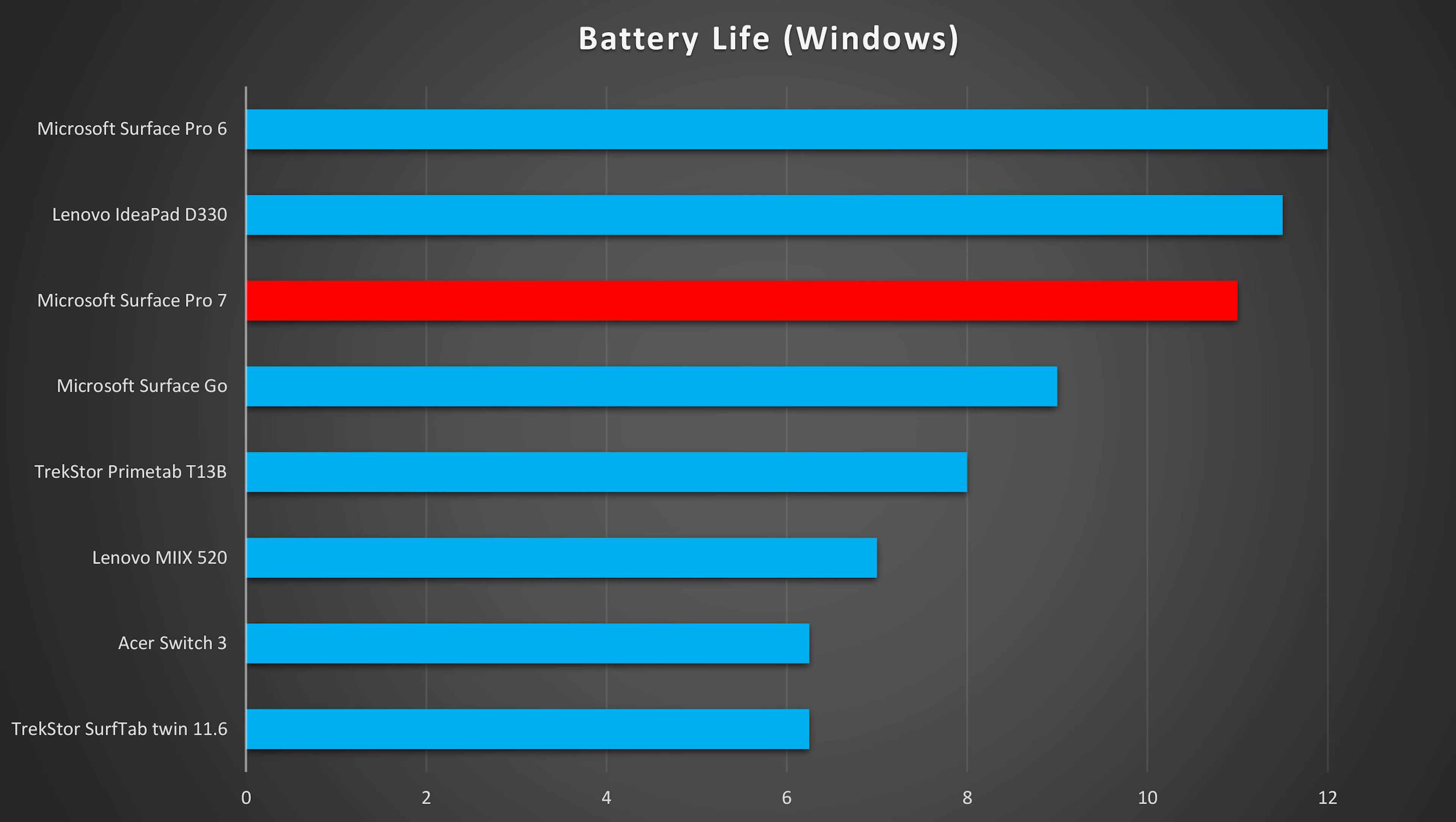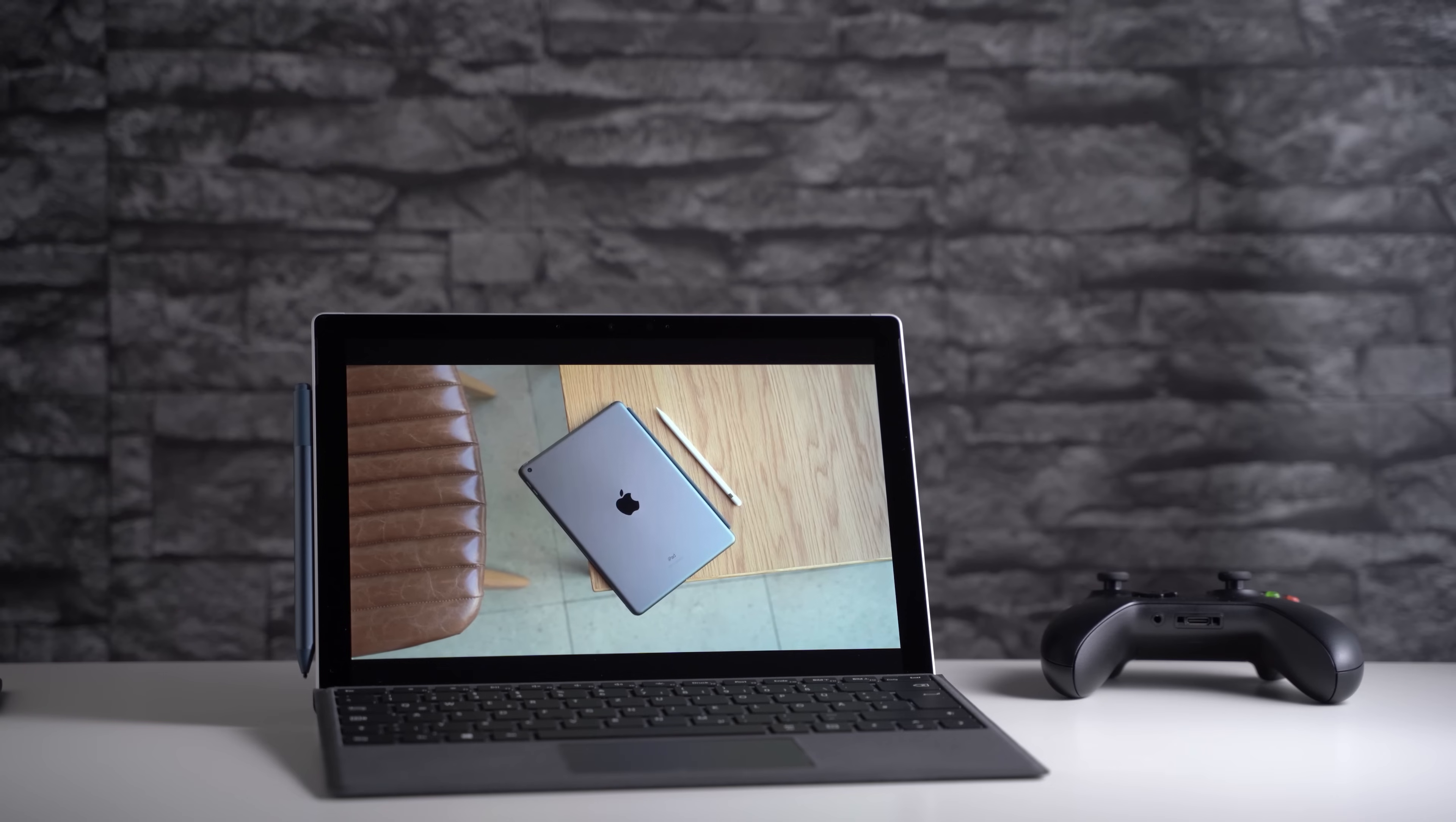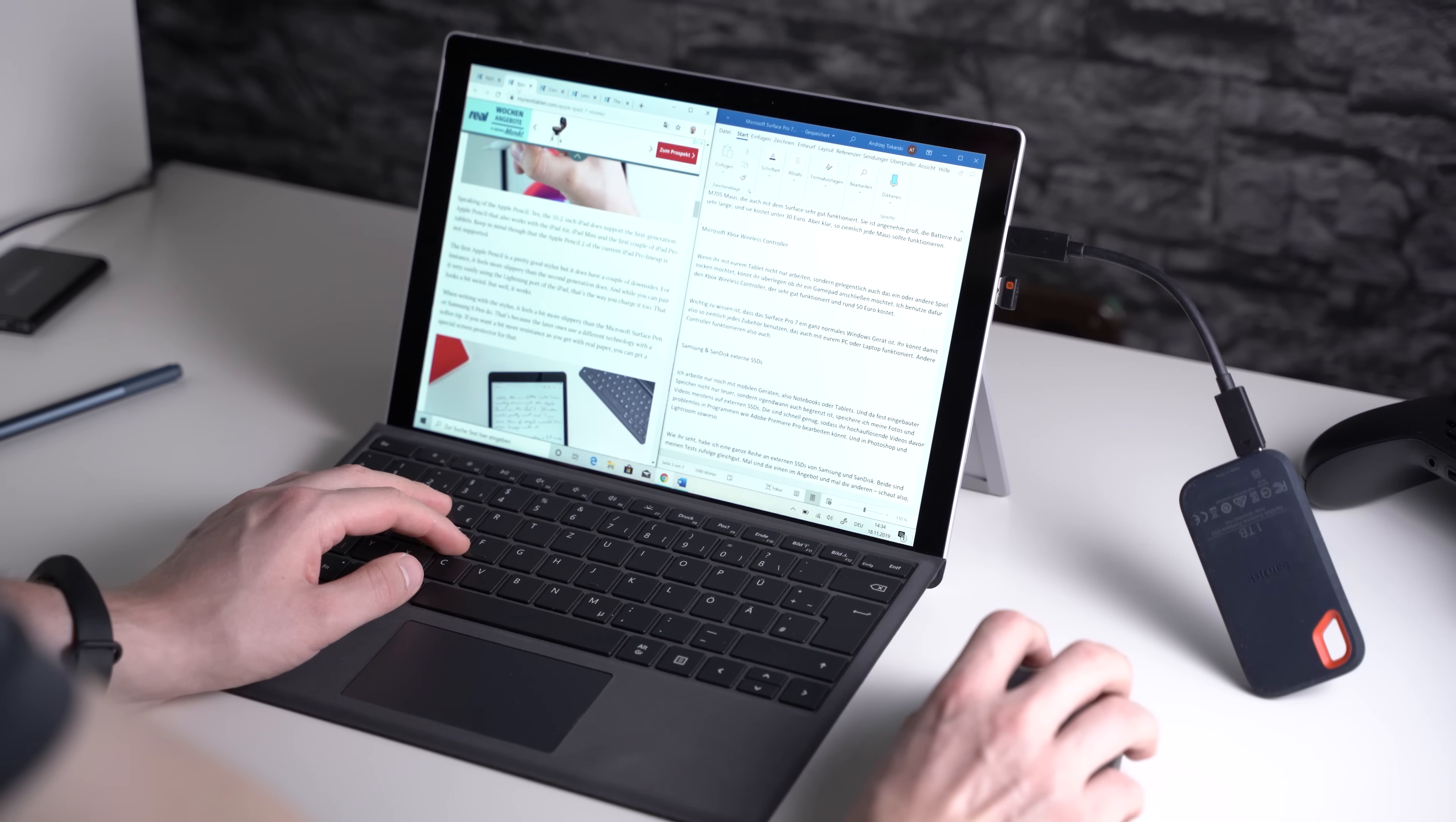In my standard battery test the Surface got a runtime of 11 hours. For this I'm always looping an HD video at medium brightness with WiFi turned on. As you can see in my comparison that's a very good result for a Windows tablet. However, iPad Pro and many Android tablets last longer. Keep in mind that this is an artificial test. When playing Fortnite or working with Photoshop, the battery will be drained much faster. With simple office apps it might last you a working day when you're doing your best to conserve energy, but I think most should take a charger with them.